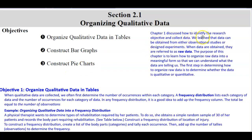Chapter 1 discussed how to identify the research objective and collect data. We learned that data can be obtained from either observational studies or designed experiments. When data are obtained, they are referred to as raw data. The purpose of this chapter is to learn how to organize raw data into a meaningful form. The first step is to determine whether the data is qualitative or quantitative.